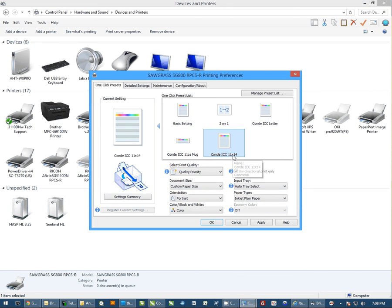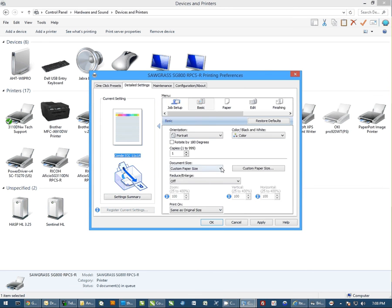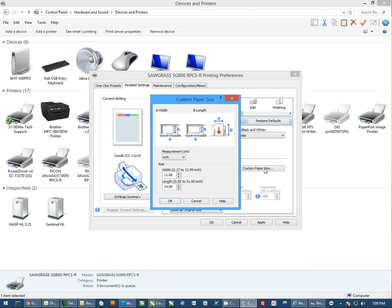So if you're ever unsure because you haven't named it properly, just select that, click on Detailed Settings, and then Custom Paper Size, and you'll get your dimensions right here.